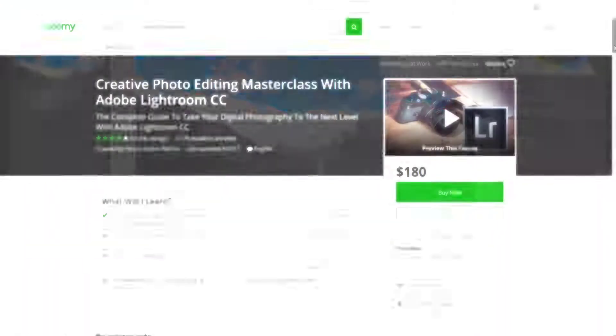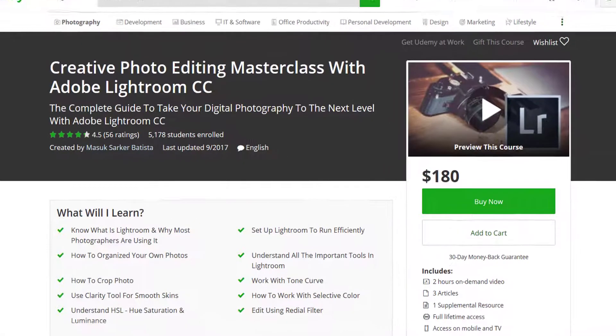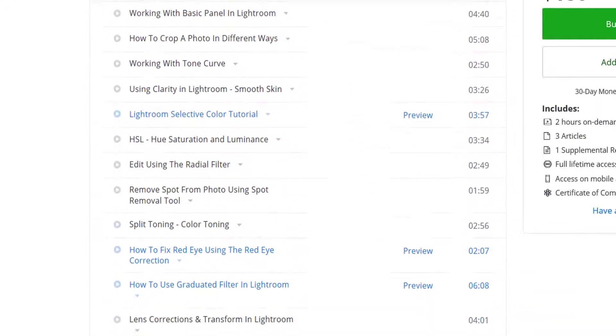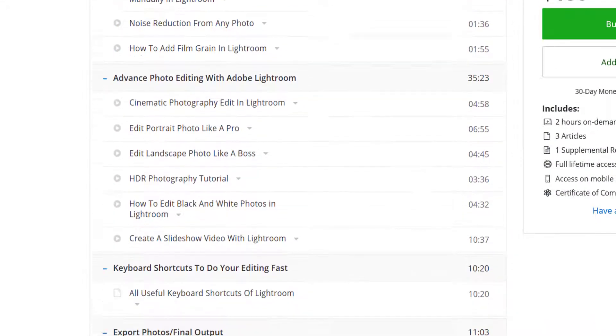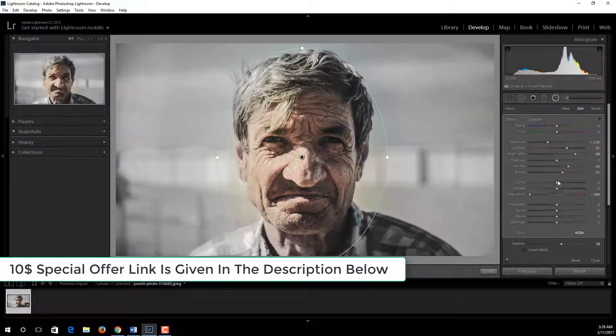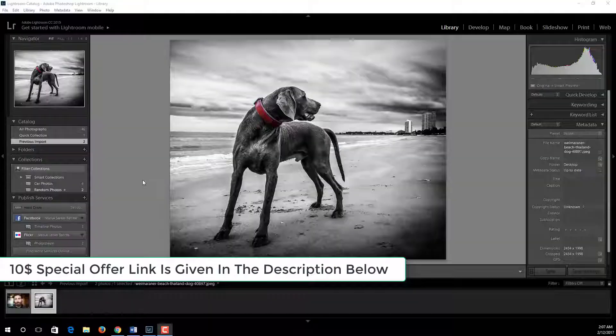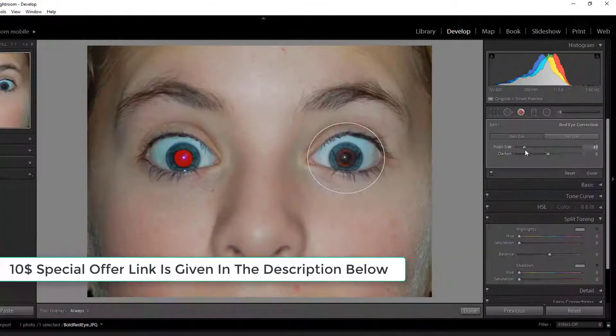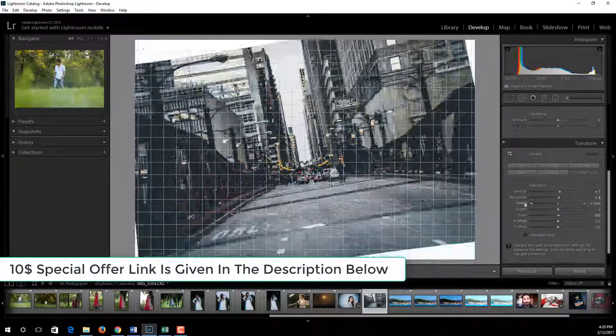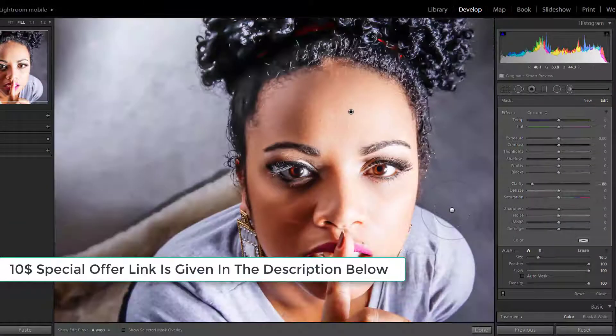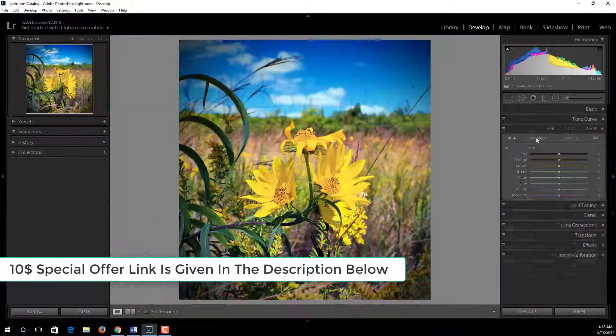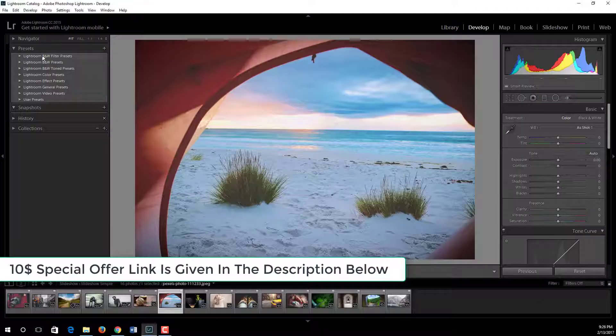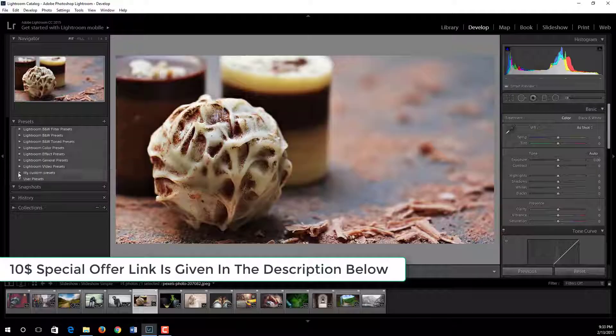Recently I published a course which is called Creative Photo Editing Masterclass with Adobe Lightroom. Throughout this course I covered every single thing of Lightroom software to edit your photos to look better. In this course there is a 30 day money back guarantee and you will get a certificate of completion when you finish. The regular price of this course is $180, but for my YouTube viewers I am offering this course only for $10. A special offer link is given in the description below.